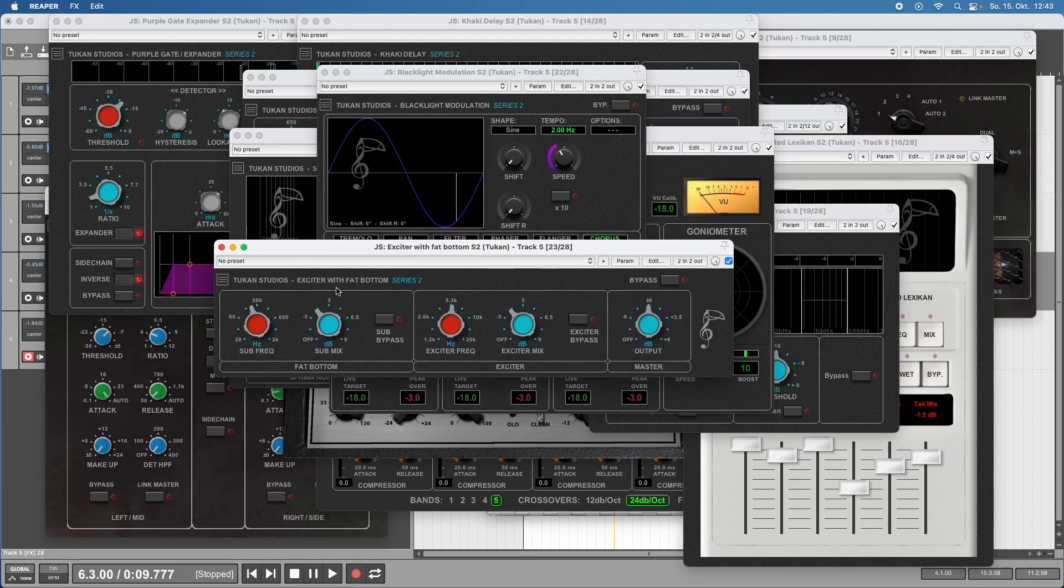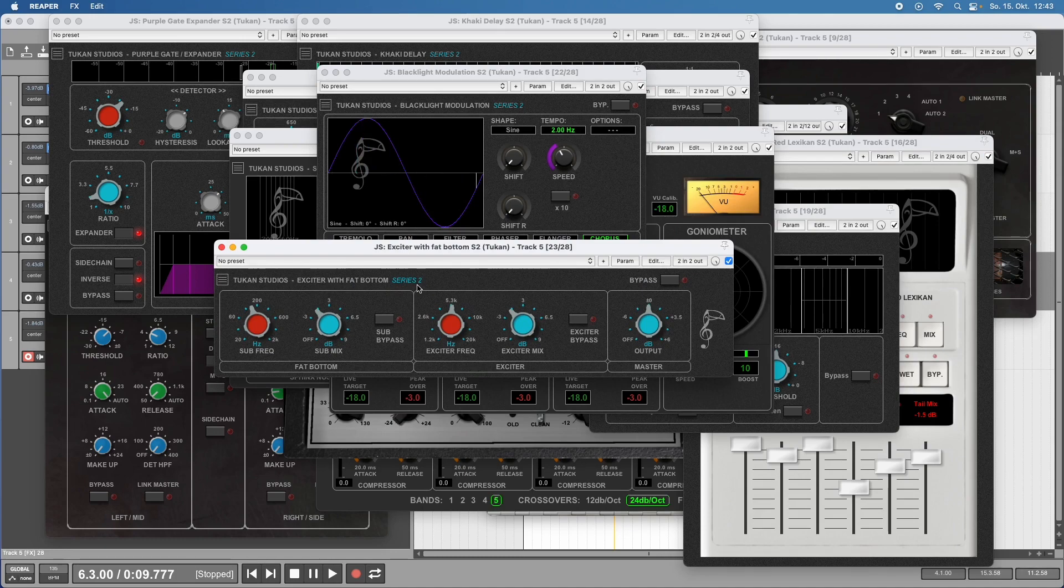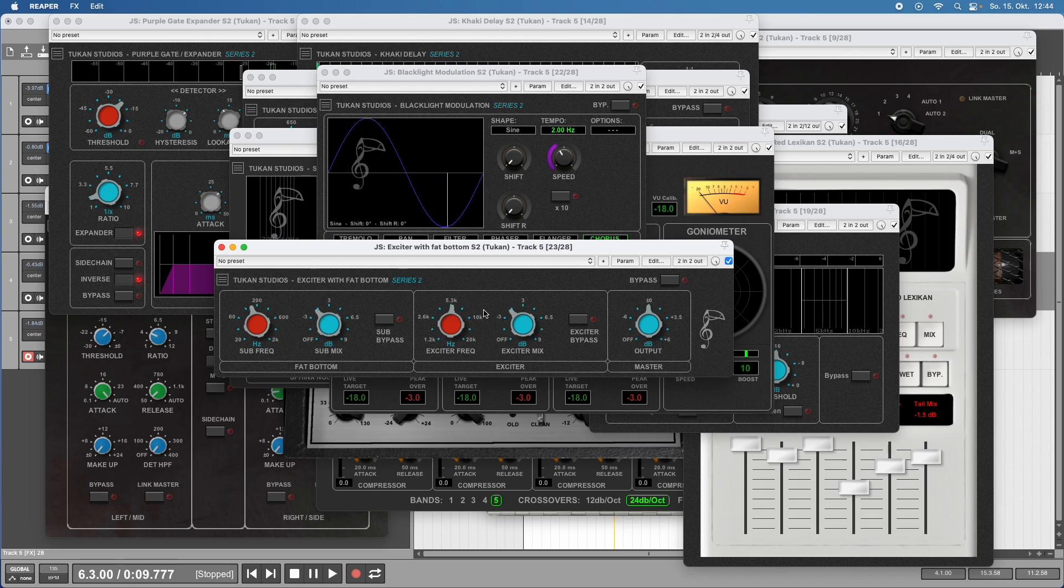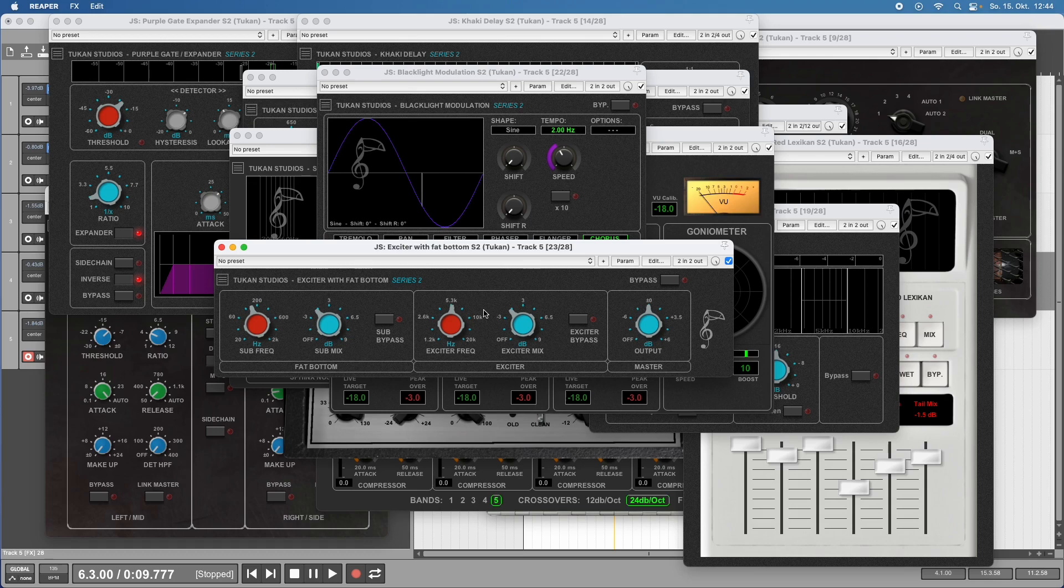From the same category we have the Exciter with Fat Bottom Series 2, which can add sub-harmonics and features an exciter stage. For fans of vintage gear and the warmth, saturation, and gluing things, we have the Tape Recorder plugin.